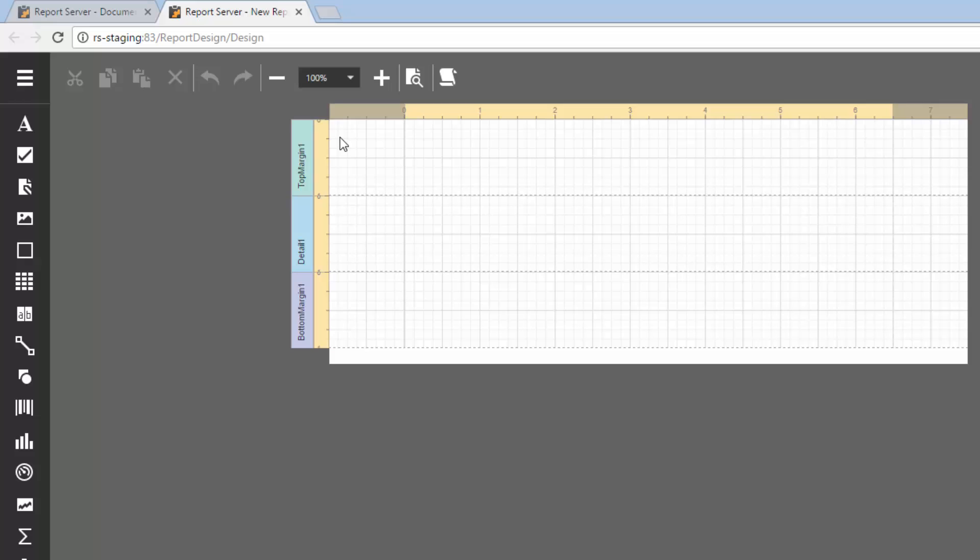The report layout is divided into three default bands: Top Margin, Detail, and Bottom Margin. They provide a space to put different controls on. Let's bind it to some data.